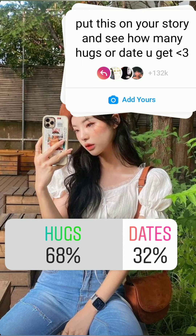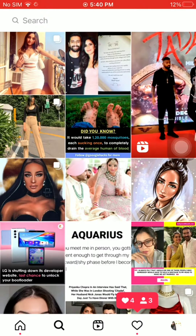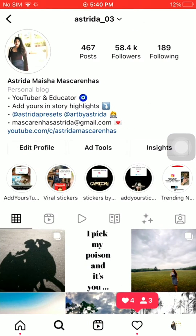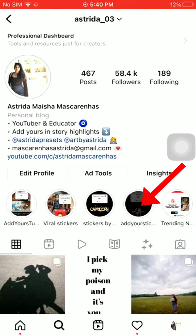Open your Instagram app and search for my Instagram account at astrita_03. Open my profile and click on the 'Add Yours' sticker story highlight.